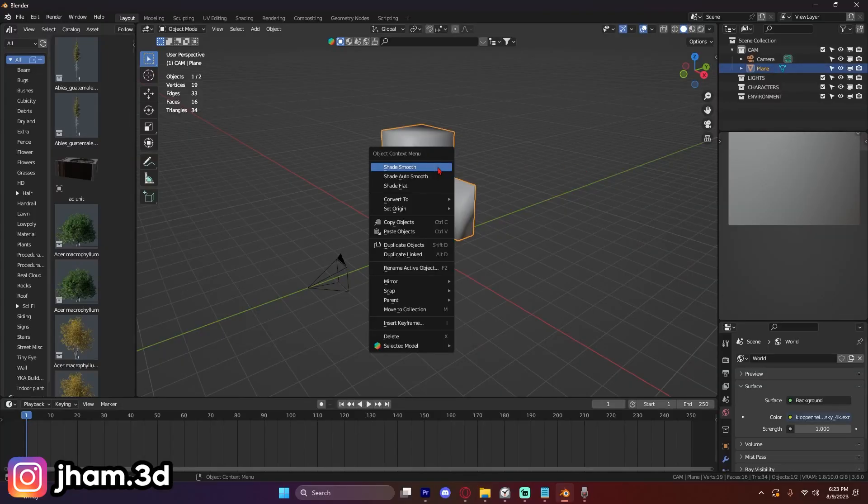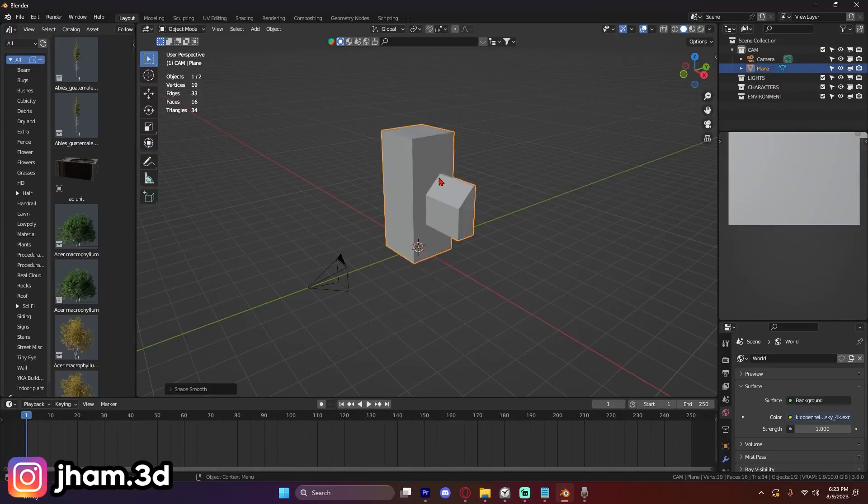Always double-check the vertex paint strength if your colors don't look the same as Kent's. There were a couple of times where I was like, this road is not as dark as yours — and it was because the actual painting strength was wrong. Make sure you check that. Also, there are a few times in the course where you have to set shade auto smooth, and this can now be done by right-clicking to access the object context menu and clicking 'Set Shade Auto Smooth.'